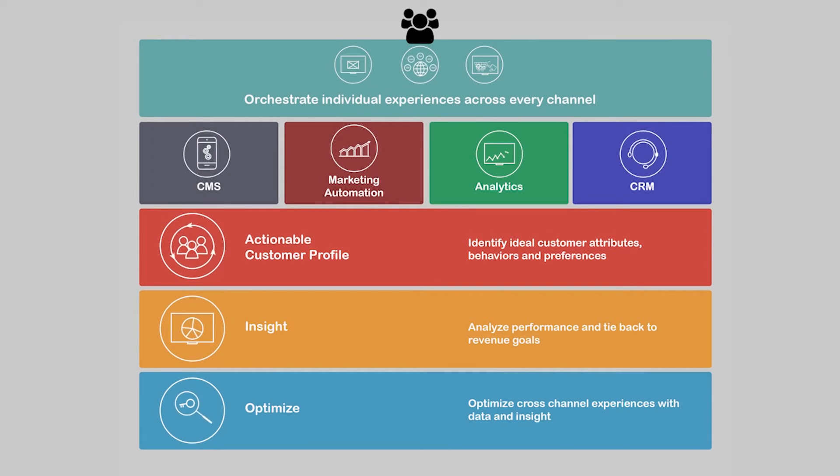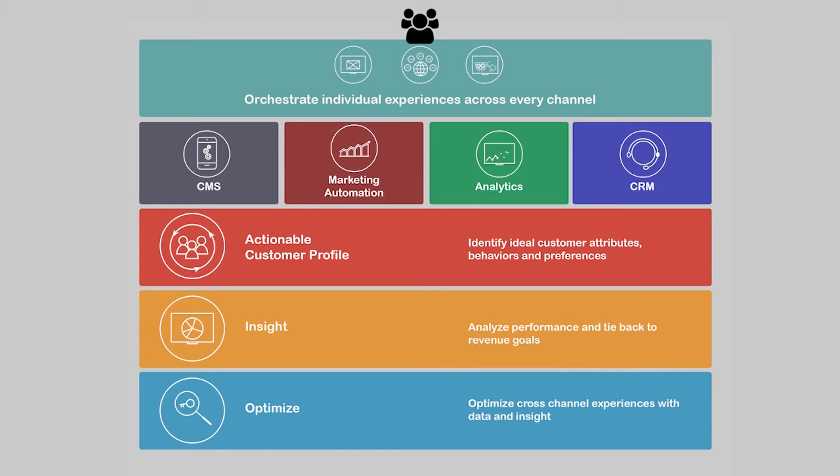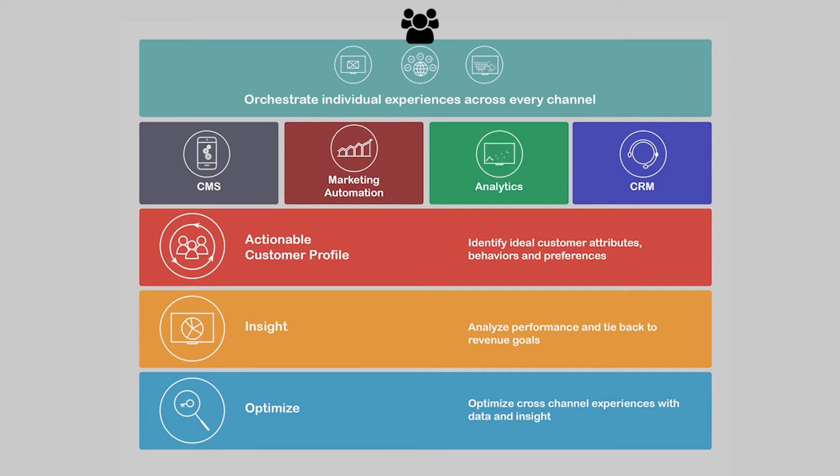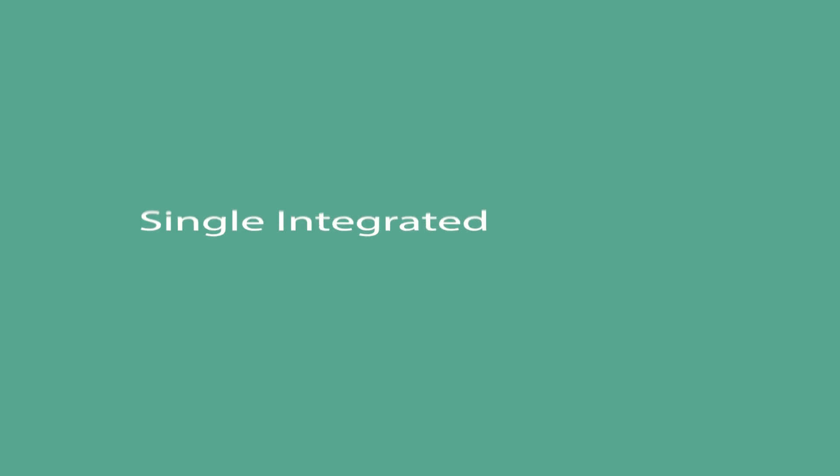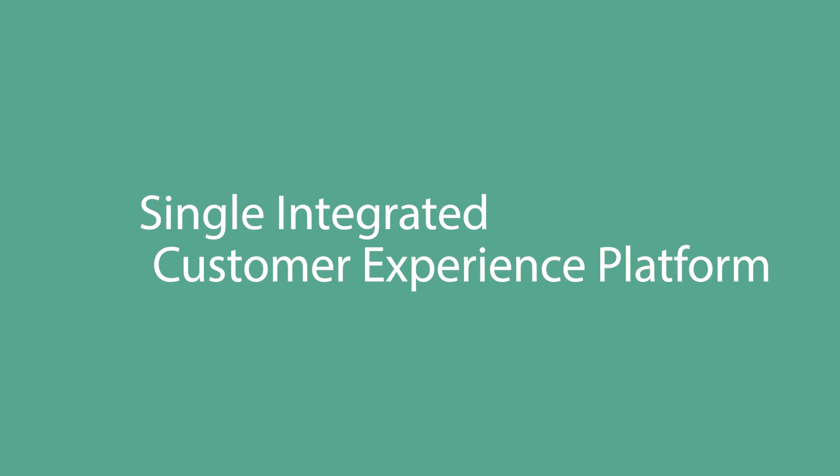This platform is a mix of content management systems, marketing automation, social media, analytics, integration with CRM. It's an amalgam of products and technologies that come together to create this single integrated customer experience platform. The first set of capabilities allow you to create and distribute content wherever your customers are. This includes content management platforms, marketing automation platforms, social media platforms, and could include video platforms, for example.